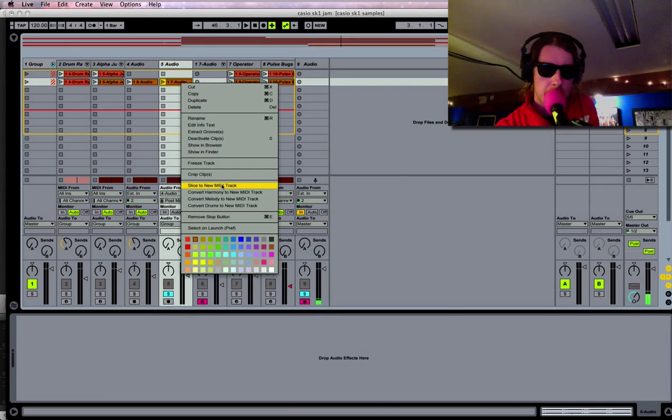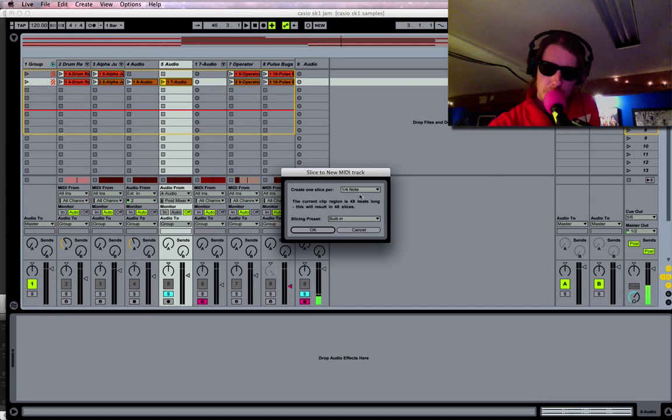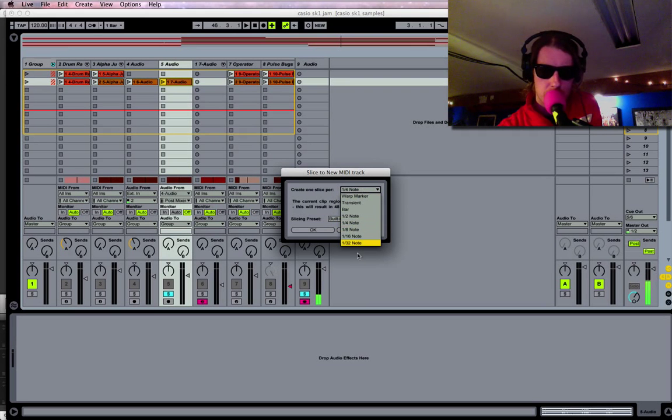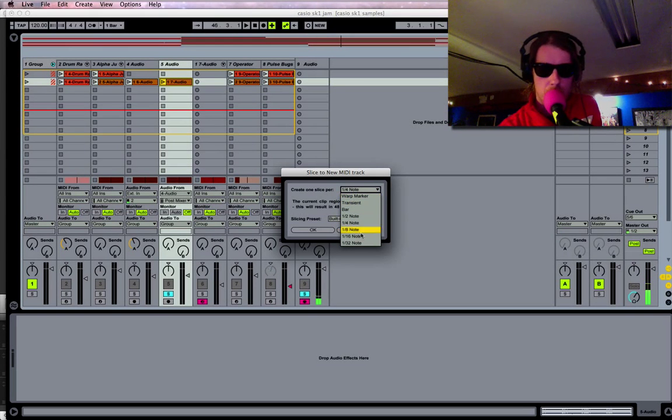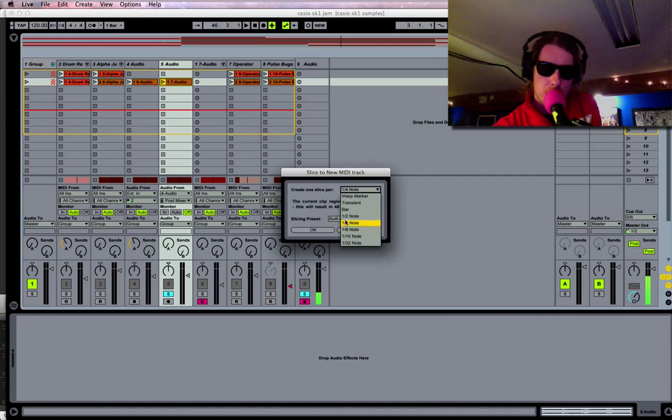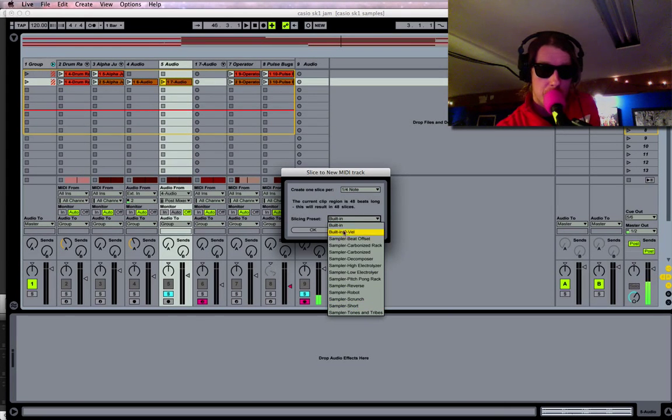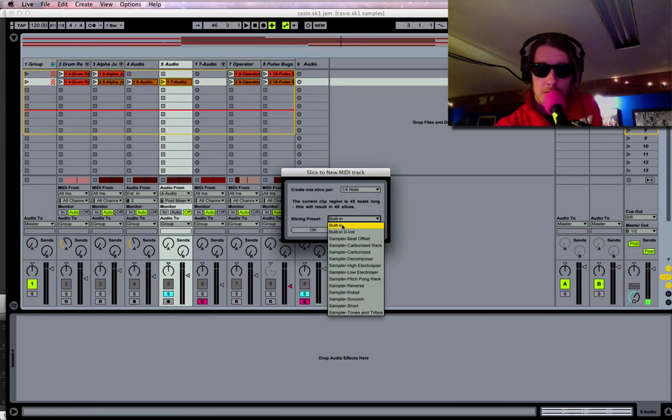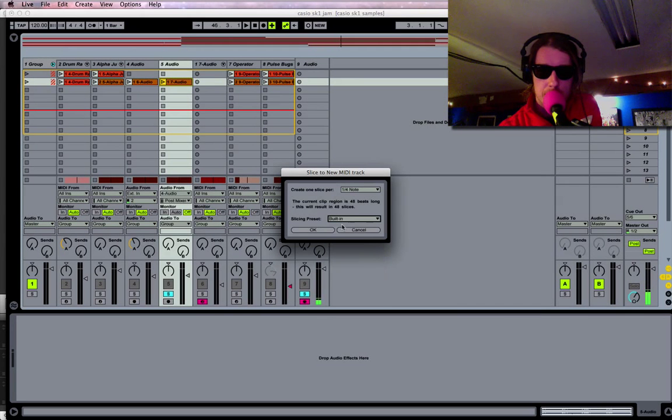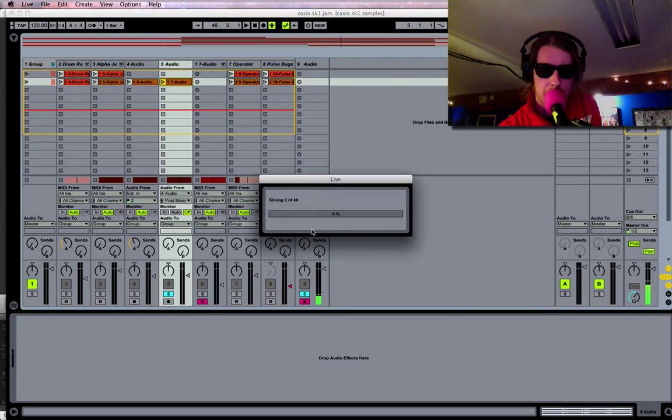You get to choose how you want it to slice. You can do note divisions, transients, or warp markers. I'm gonna do quarter notes for now and we're just gonna stick with this preset, but there are many other presets which determine the kind of rack that Ableton will put your sliced up instrument into. Let's click OK.